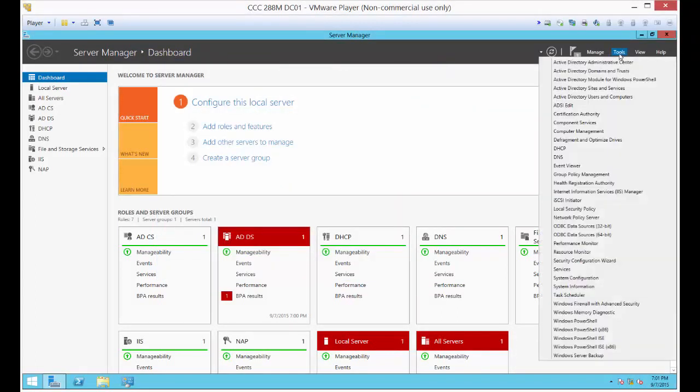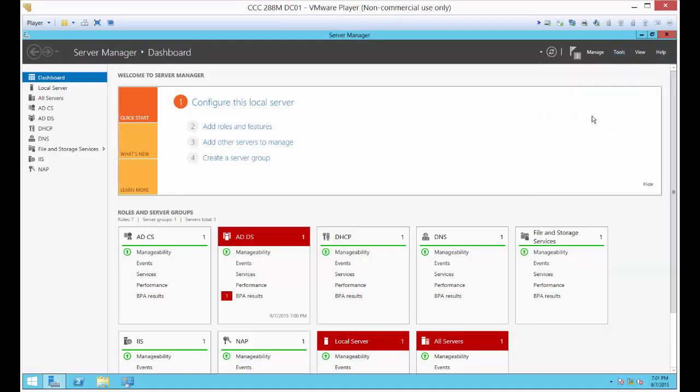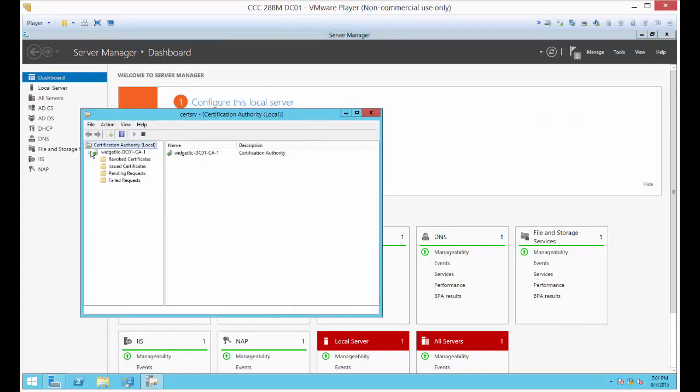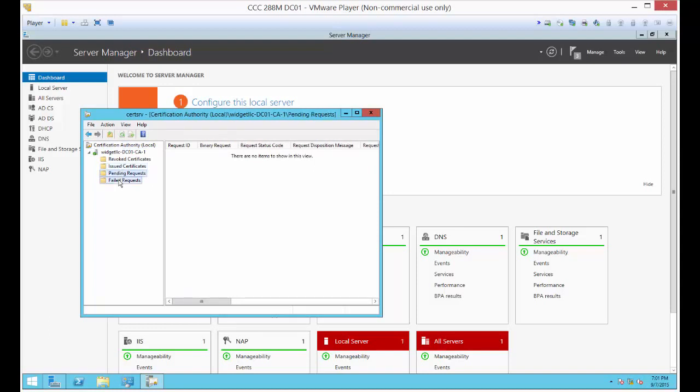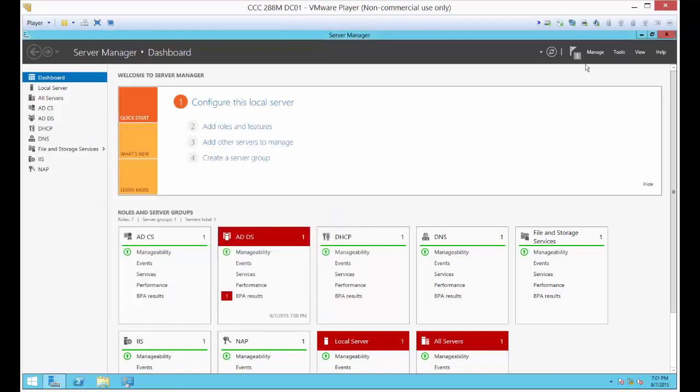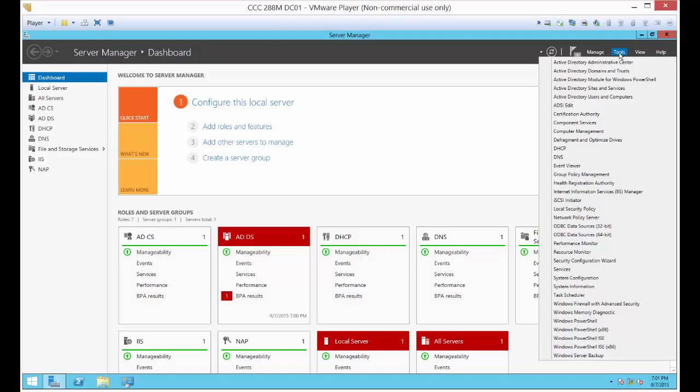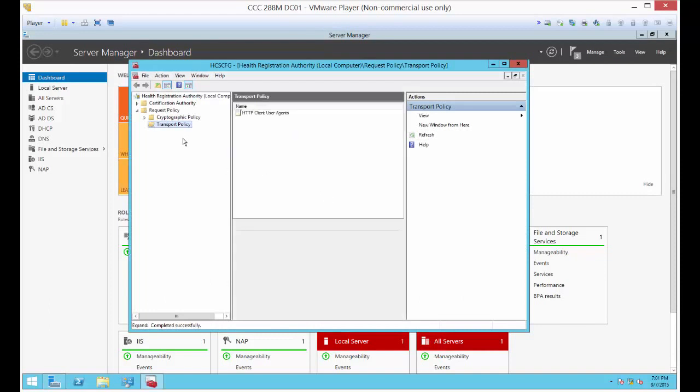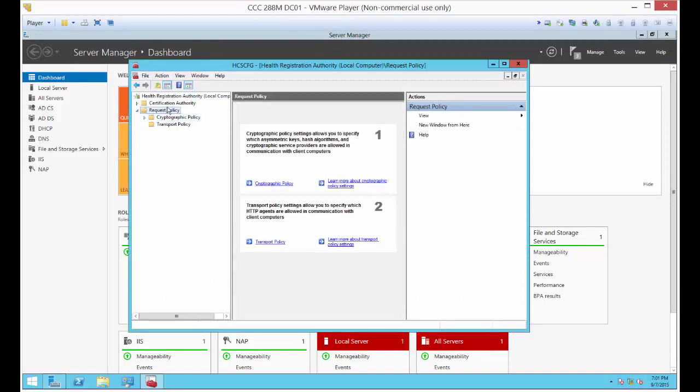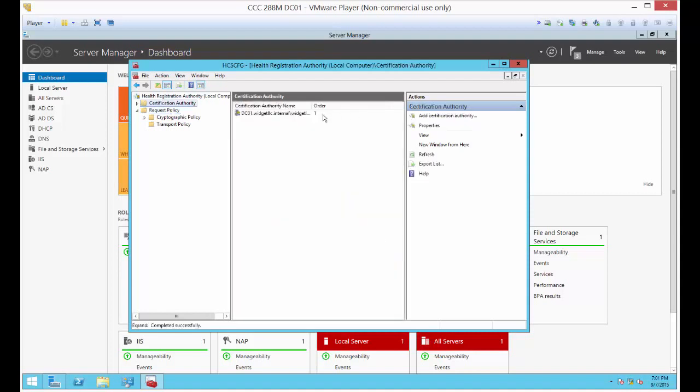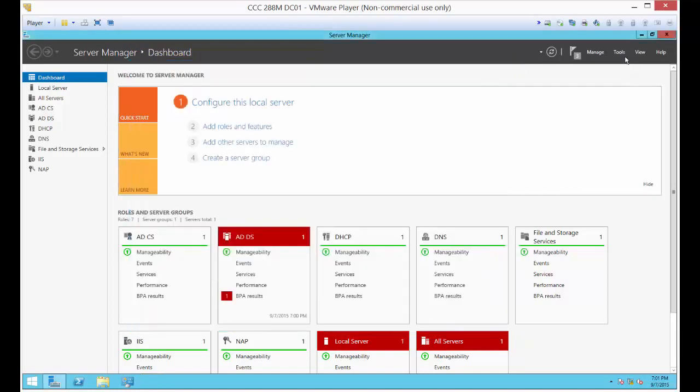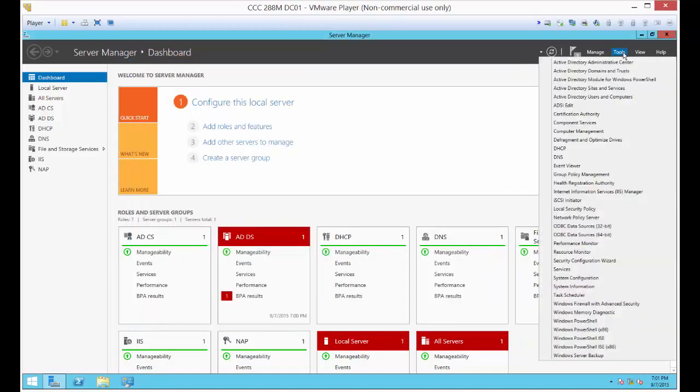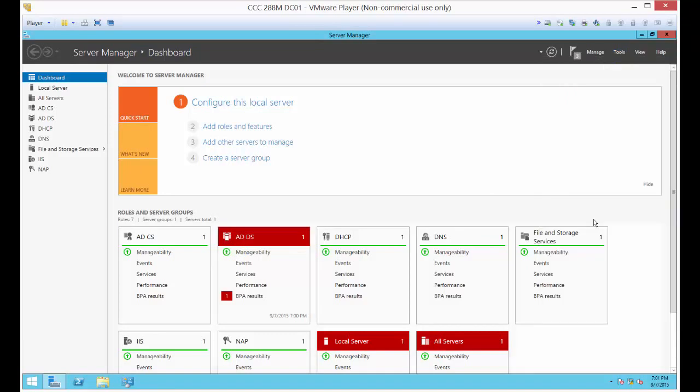We've got a couple of new things that have come up since we installed all that. We've got the certification authority, which you can click on just to see that it's showing green. There's really nothing that you need to do here. It just created its first certificate on its own. Another thing that it created was the Health Registration Authority. Again, nothing really to configure here. We can go ahead and close that.